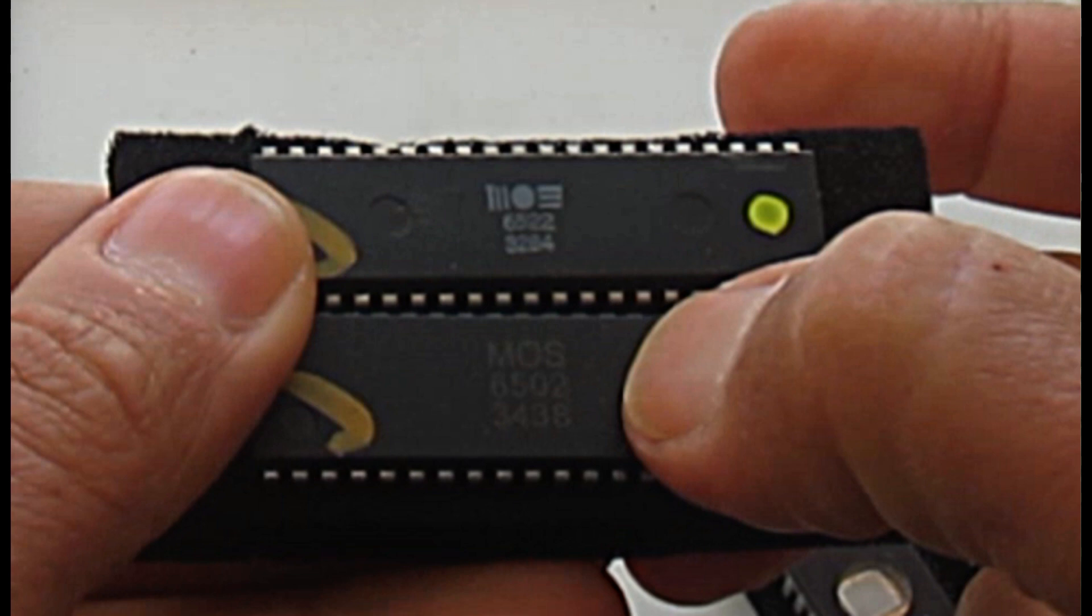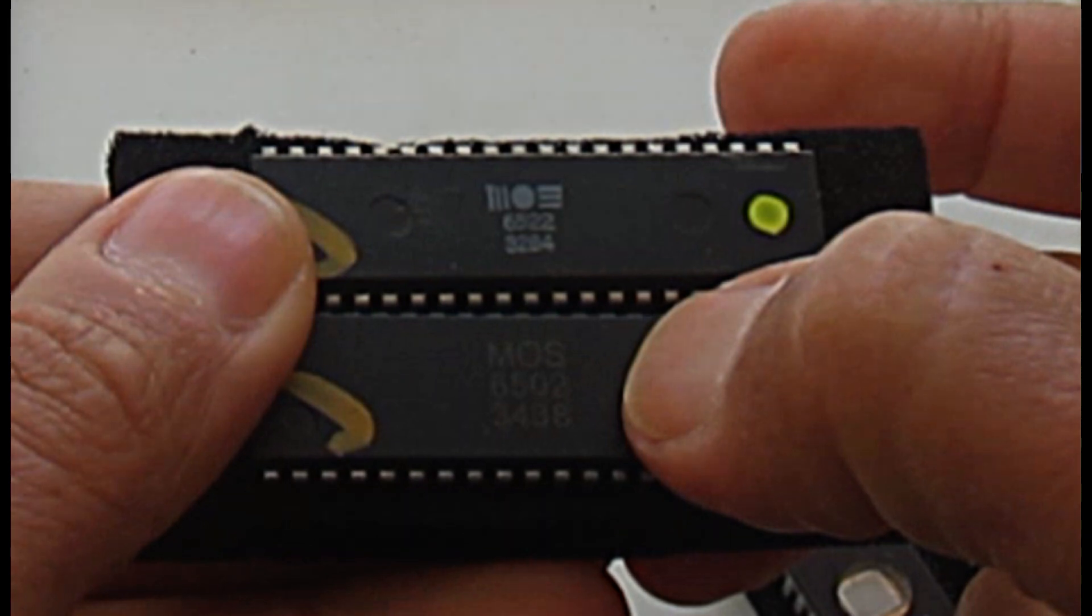The 6502 instead is marked with an incorrect font. It doesn't have the typical MOS silverish-white font, and it also has an impossible date code. A date code of 3438 could mean it was made in 1934 or 1938. Maybe. Anyway, it also was tested by Mark and it probably behaved correctly as a 6502, but as we are going to see, not all that behaves as a 6502 is in fact a 6502.